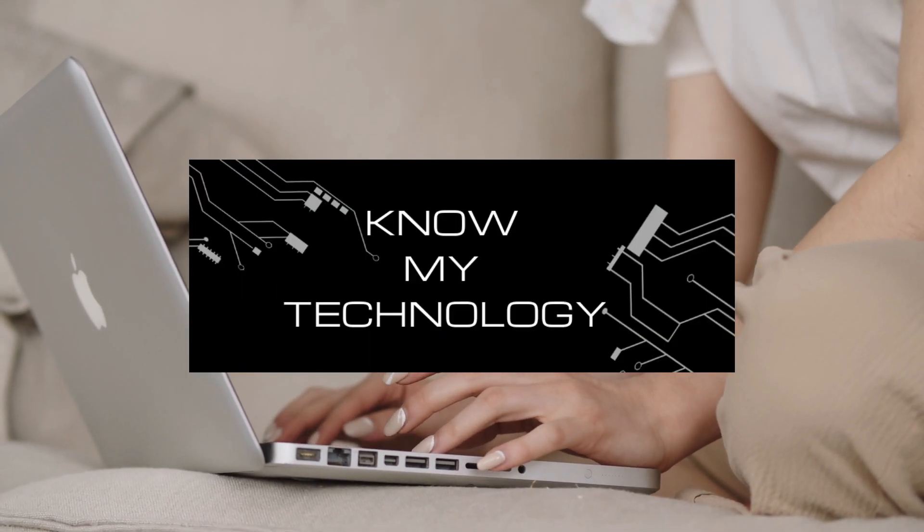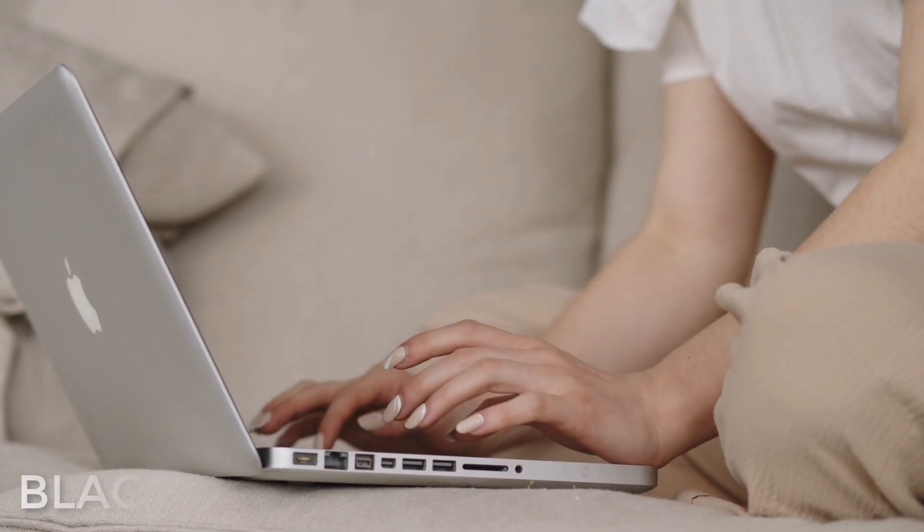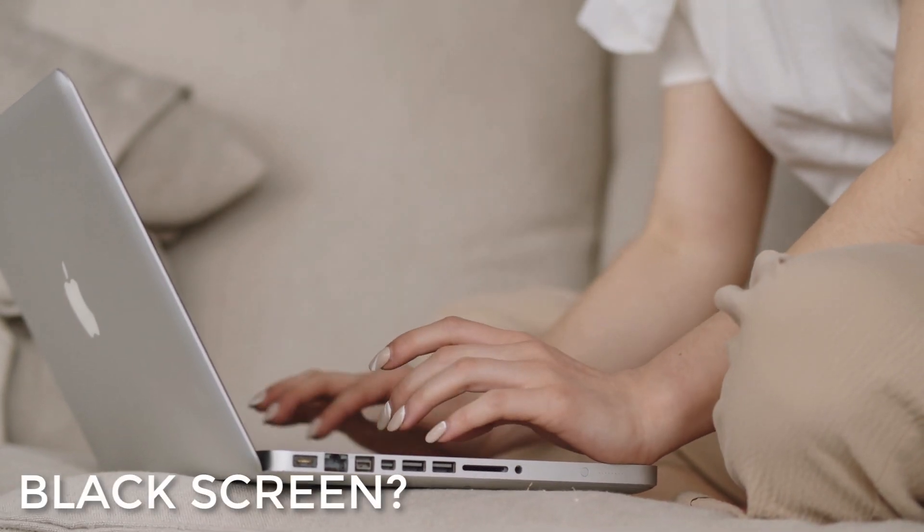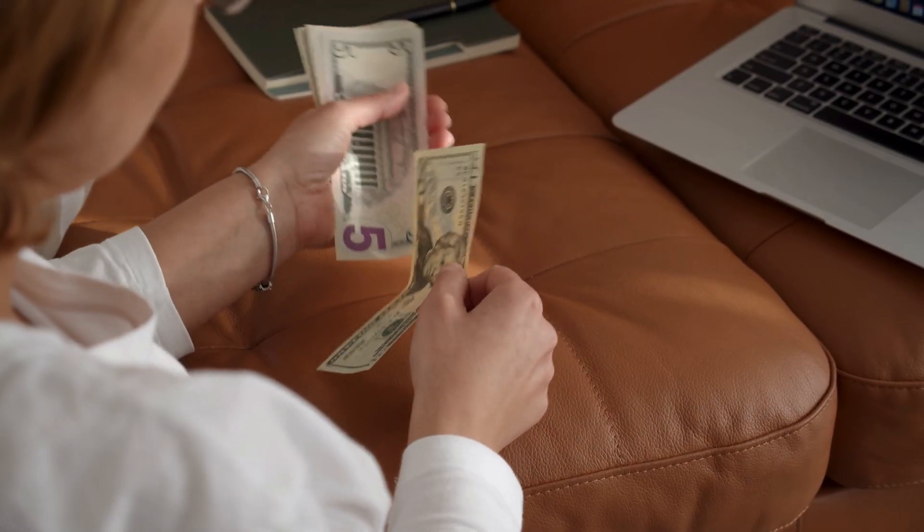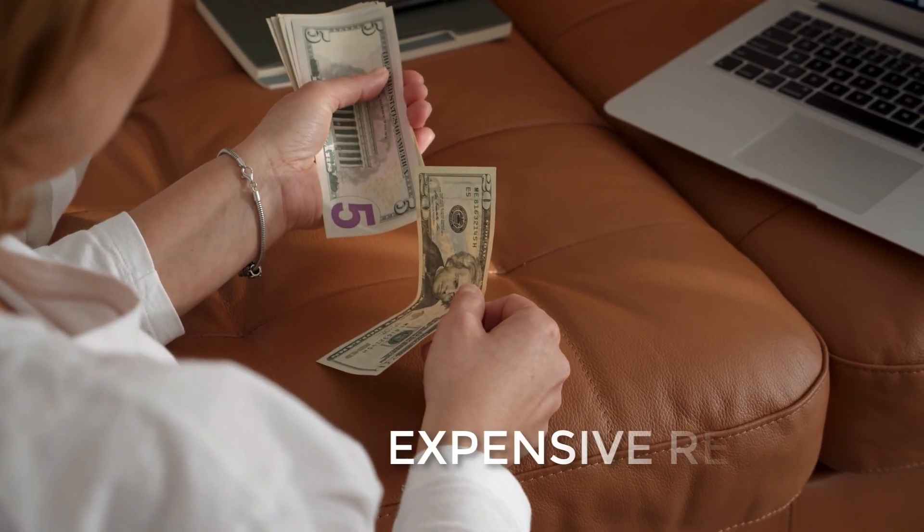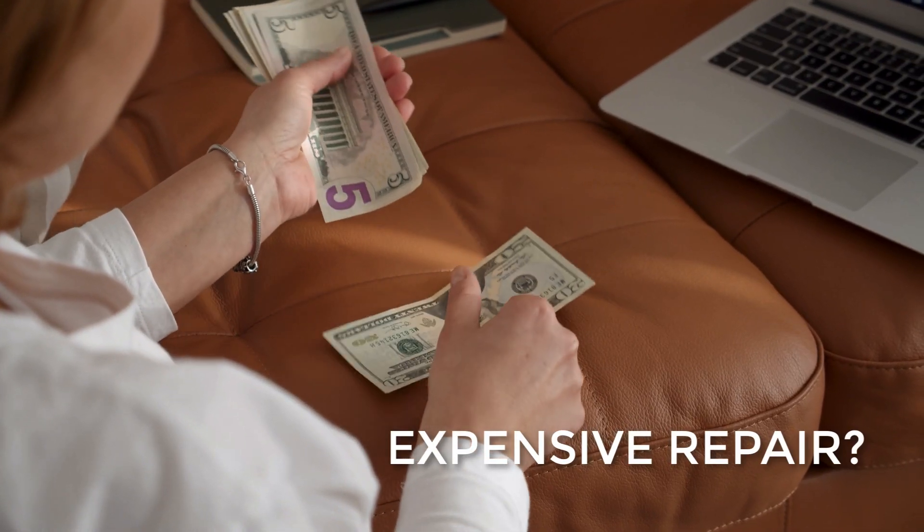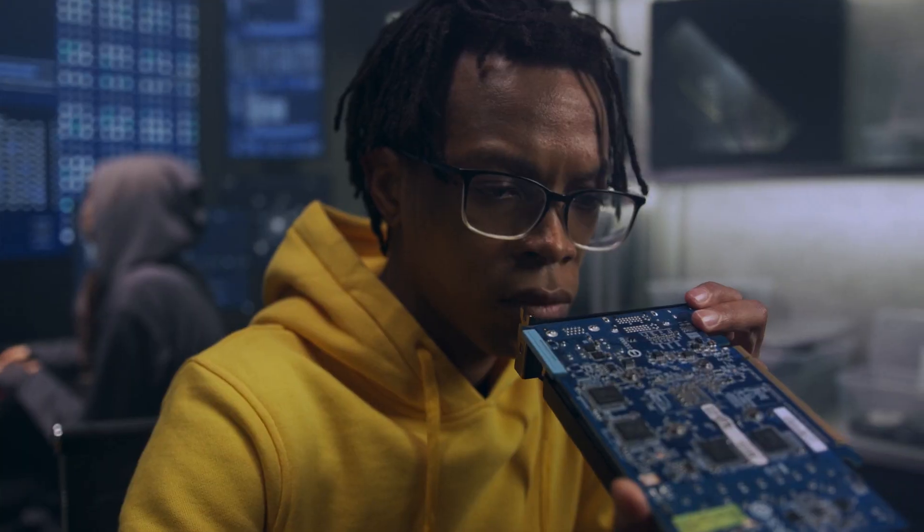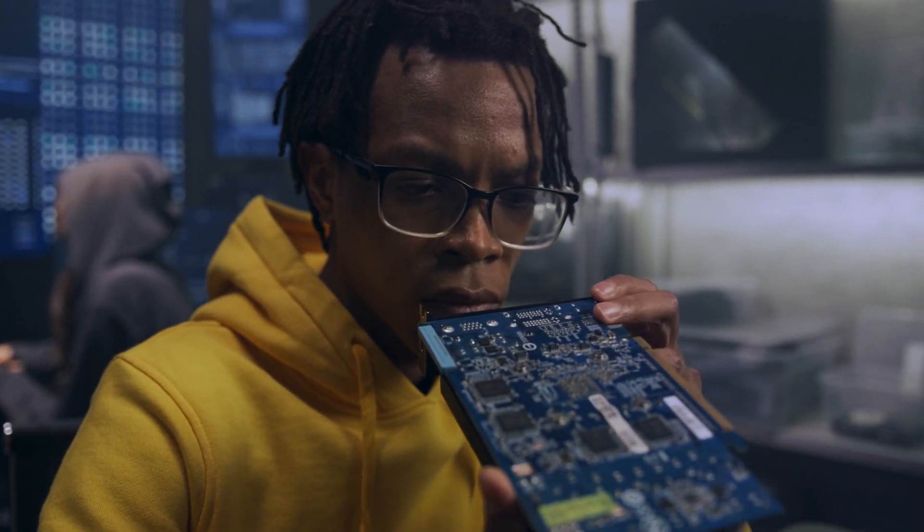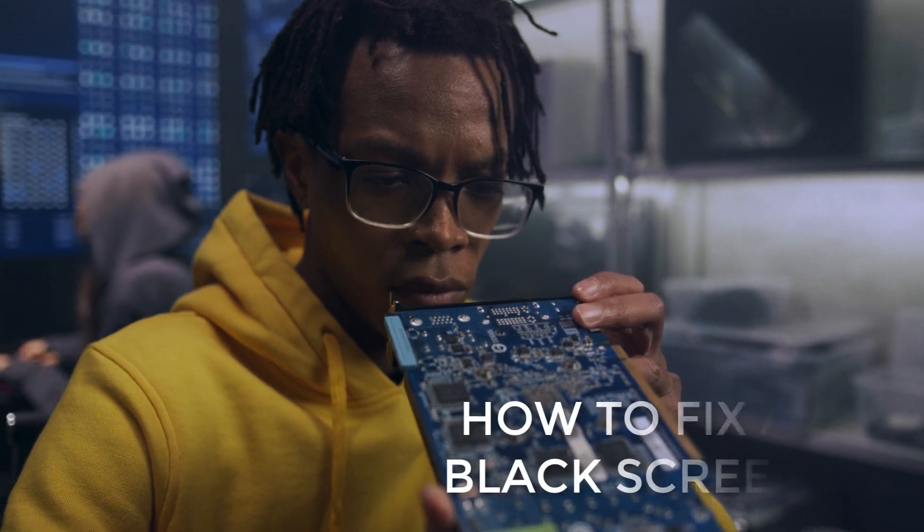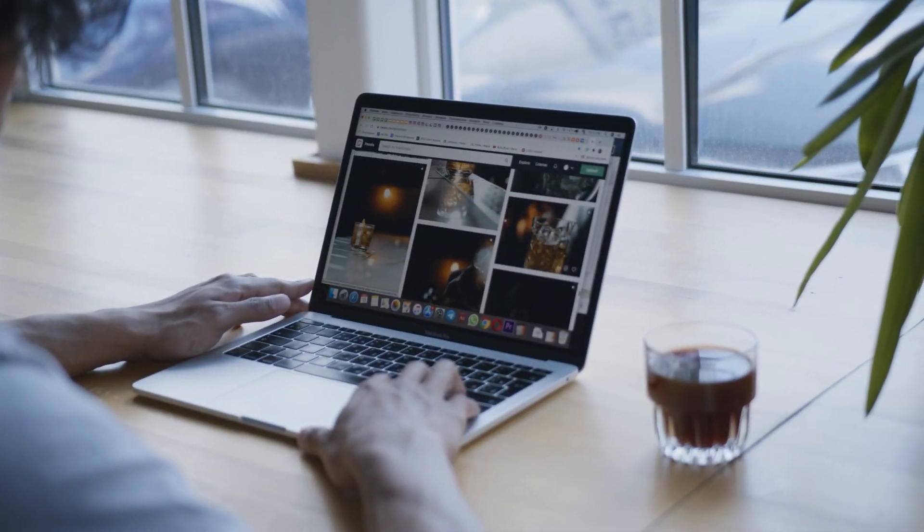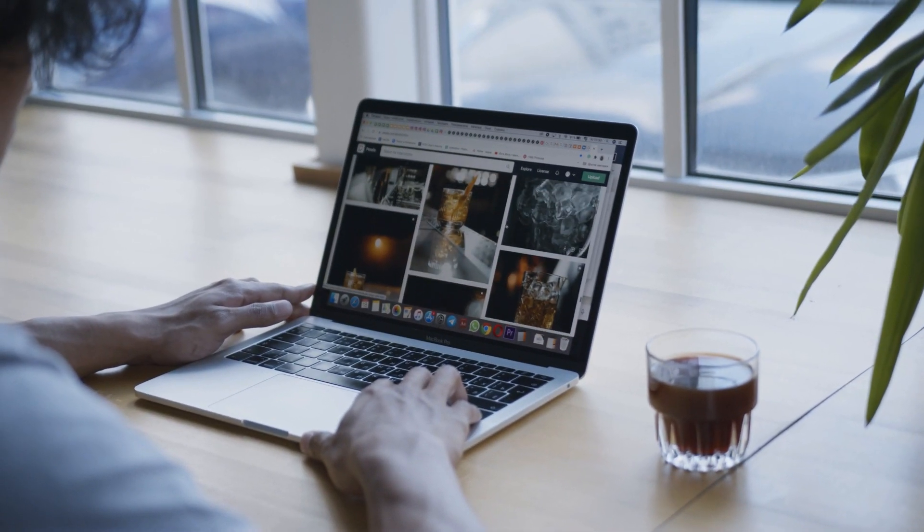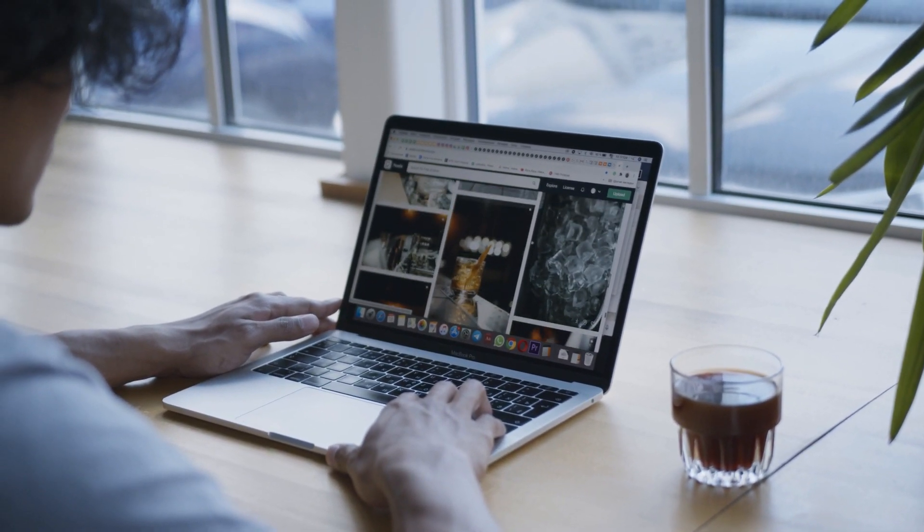Hello all and welcome to KMT. Are you experiencing a black screen on your MacBook Pro? Are you thinking it might be a pricey repair? Don't worry, in this video we discuss how to fix a black screen on your MacBook Pro and have it working like new again.